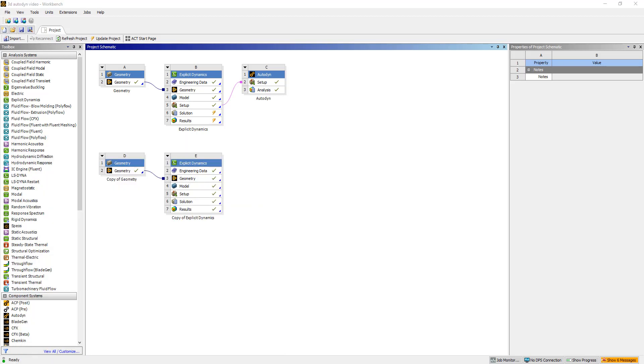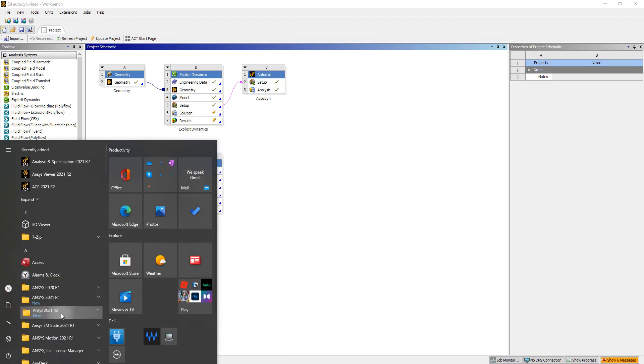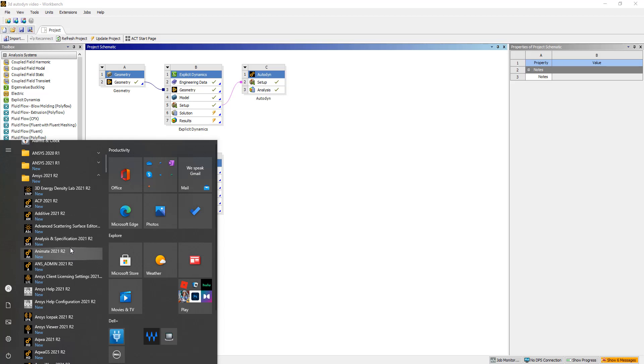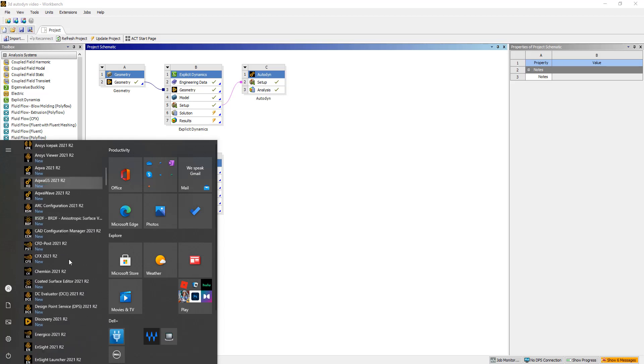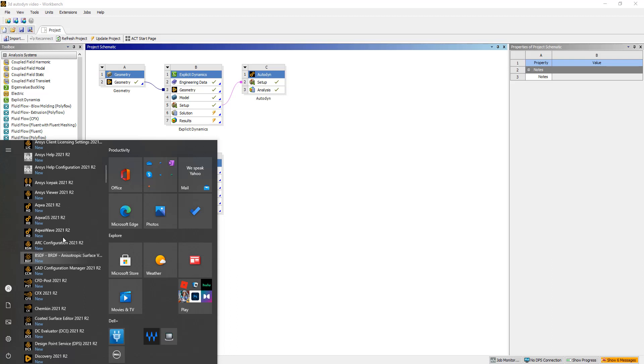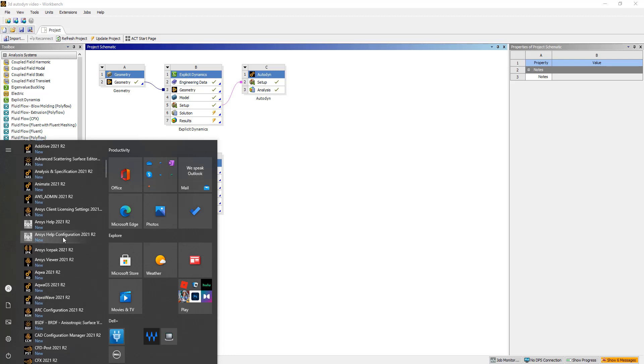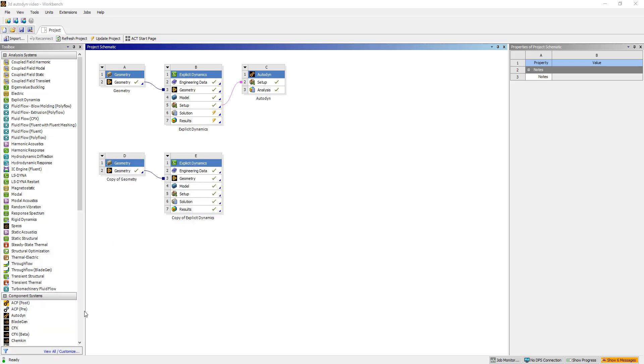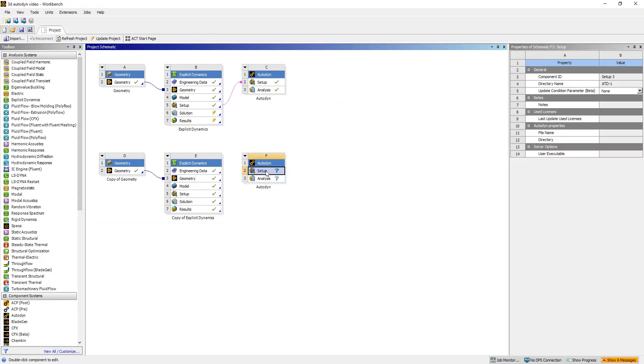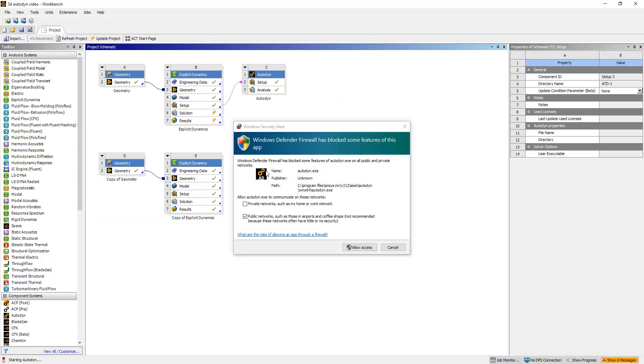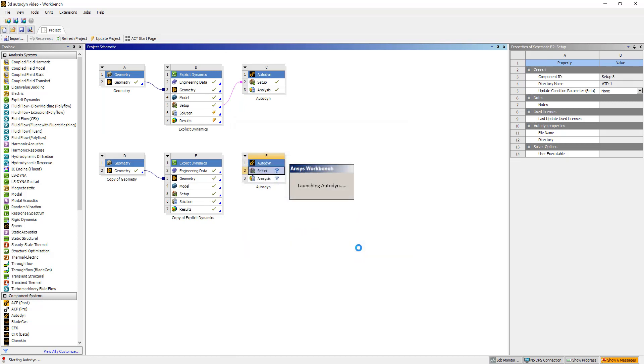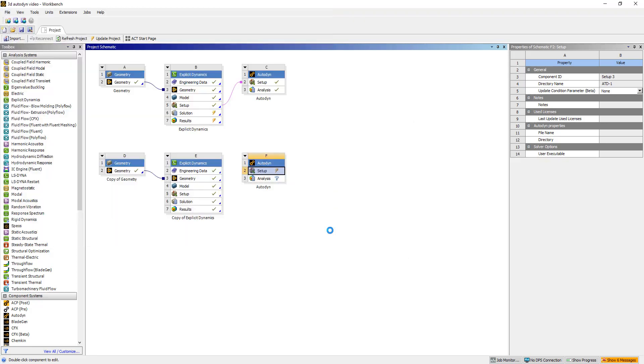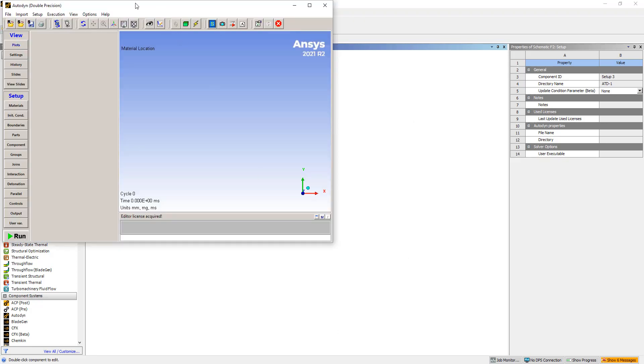Okay, let's try this again. R2. Okay, we can just go ahead and open up Autodyne as a standalone system here.